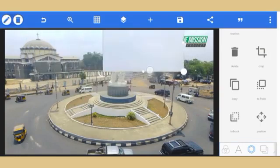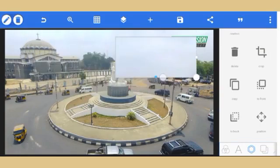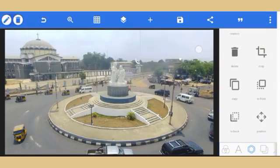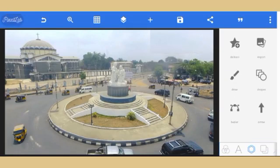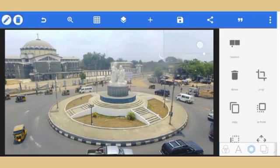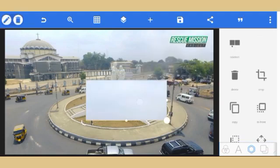If you place this cropped piece here now, it will look like you've removed the logo — but you still have a problem. It's noticeable: you can see the edges. If you leave it like this, it's not okay.